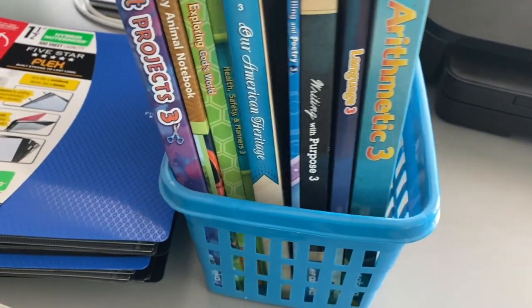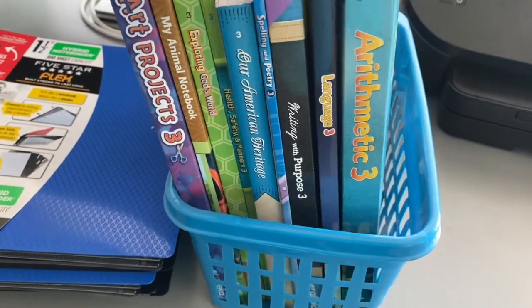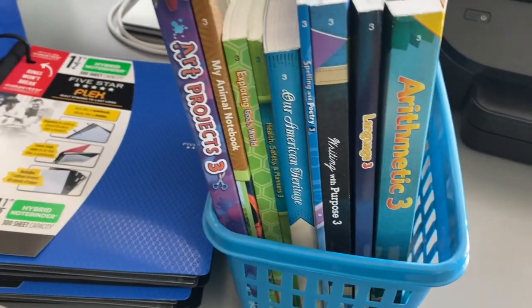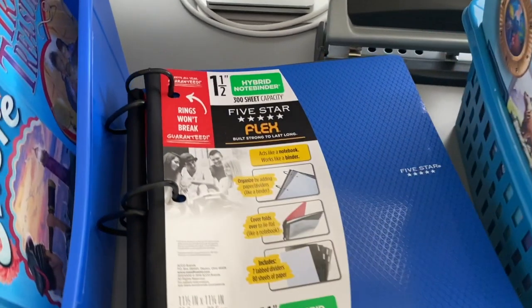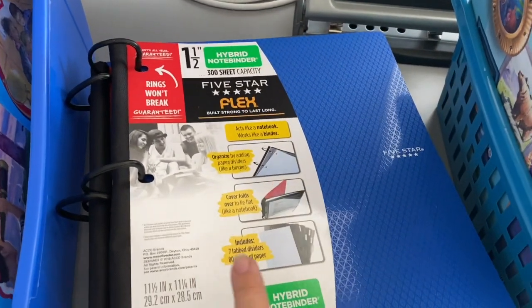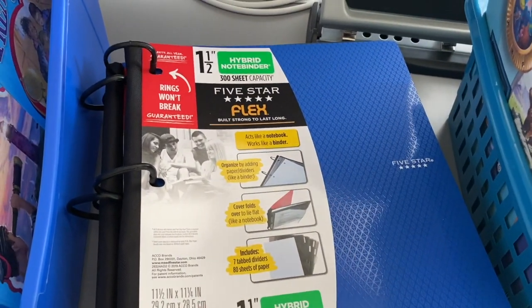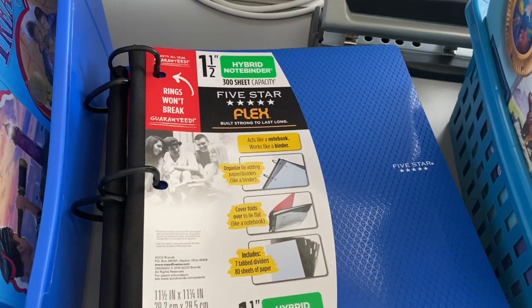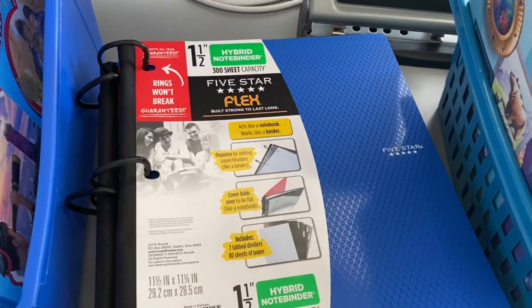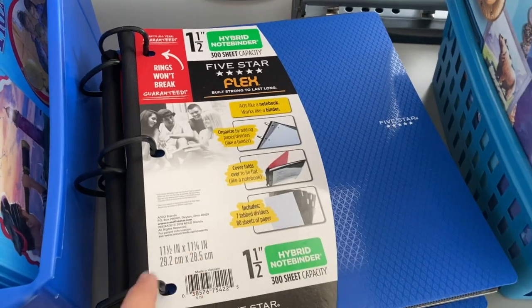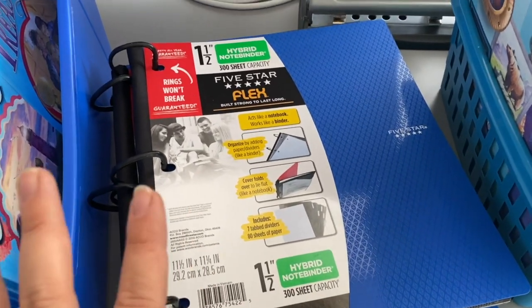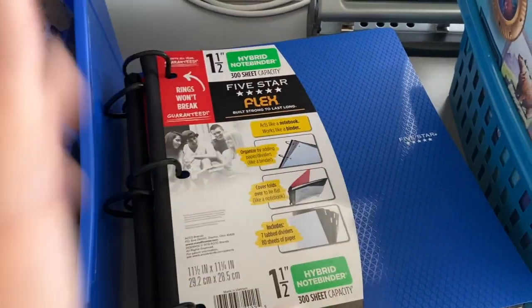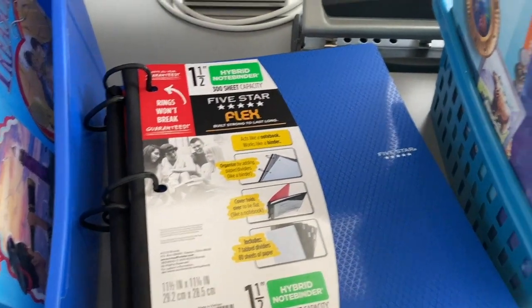But for third grade, since so many of the books are reader books and most of them have to be kept together, this year I'm thinking about doing the flex note binder. I've seen several moms do this so I'm going to attempt to do that this year and see how it goes.